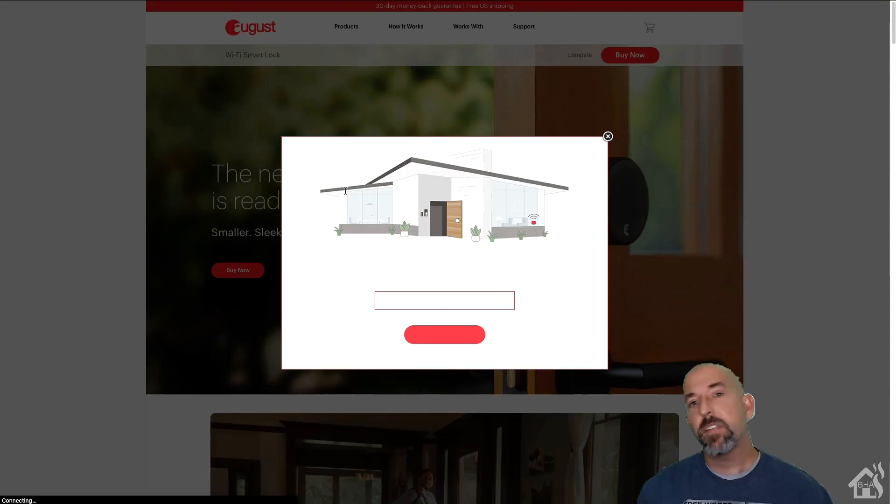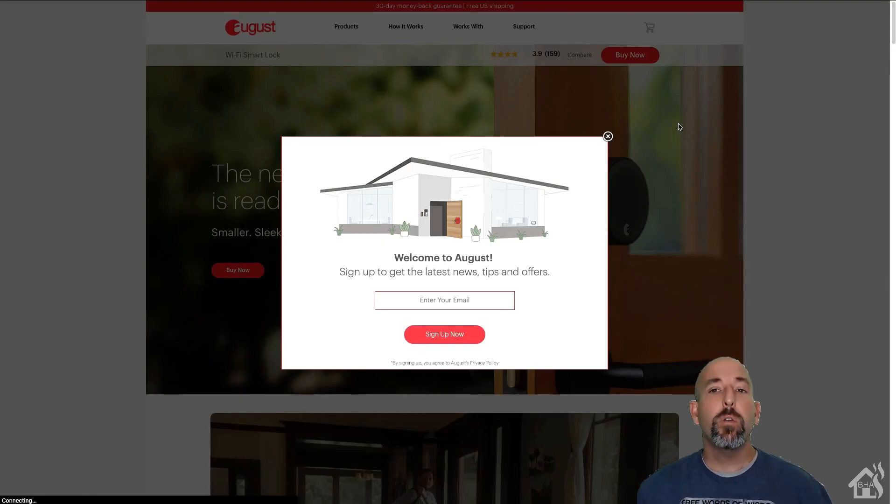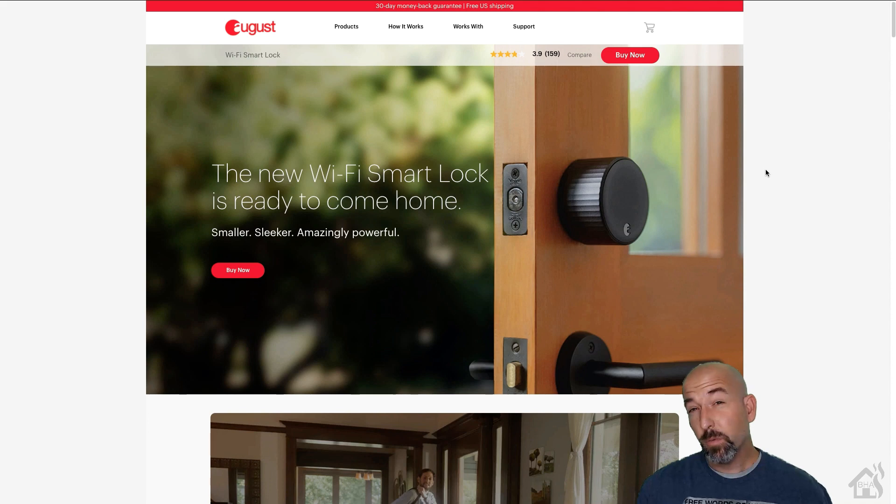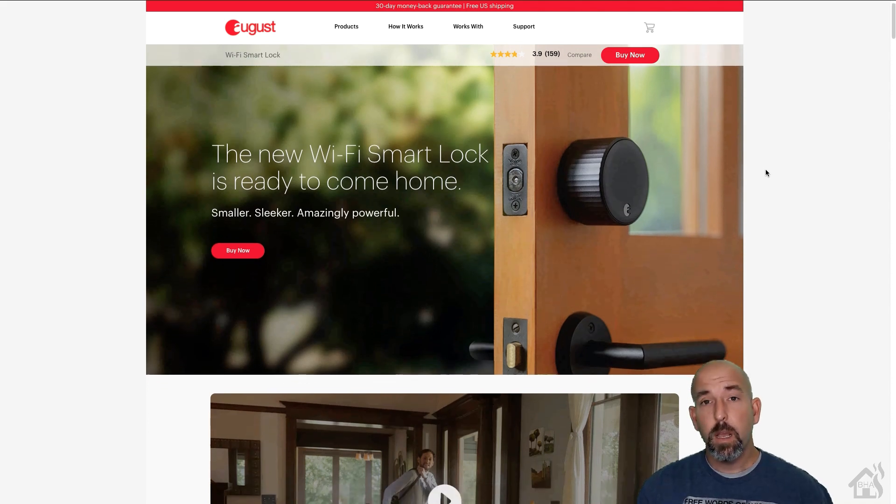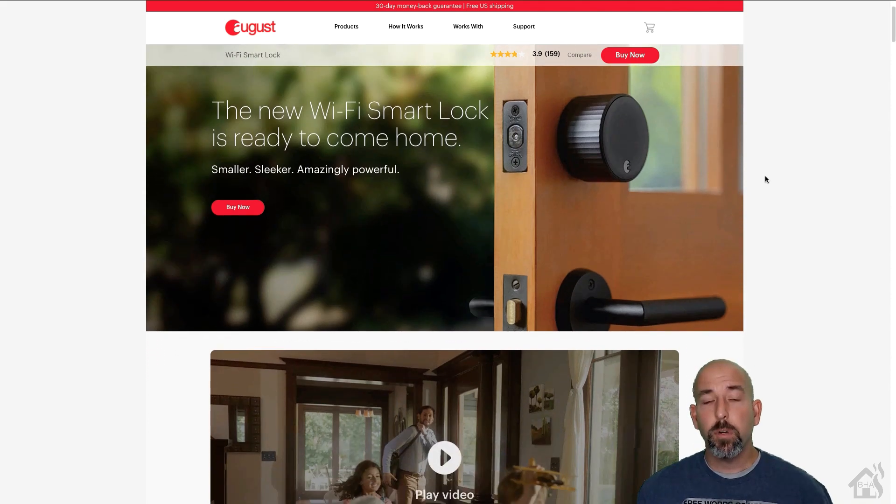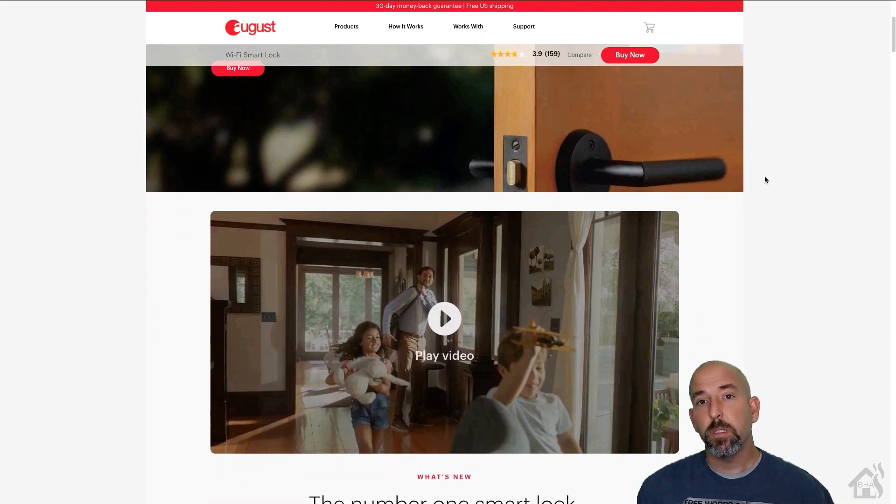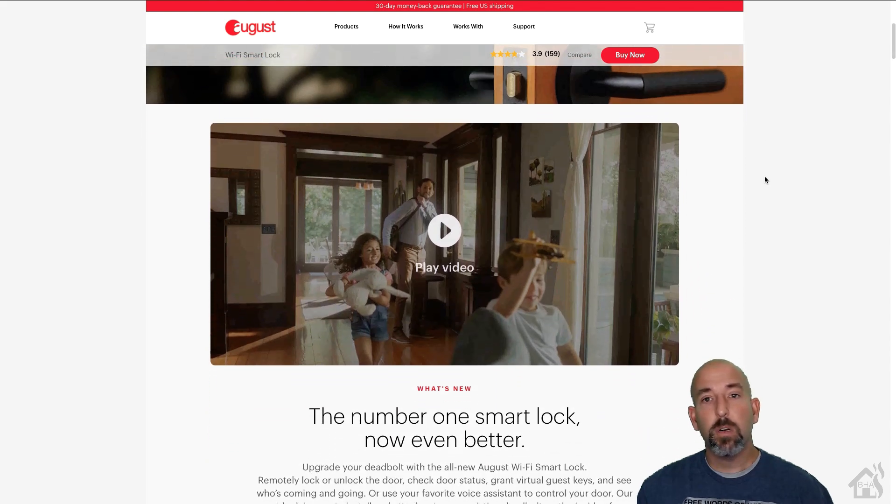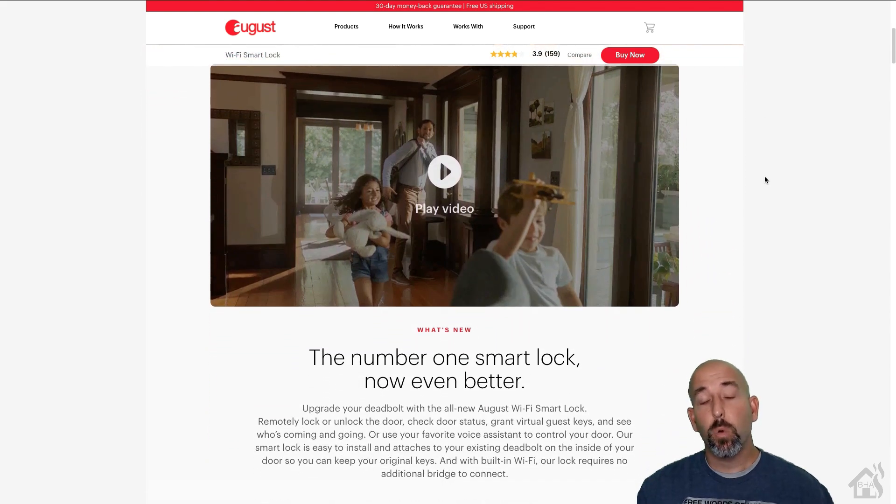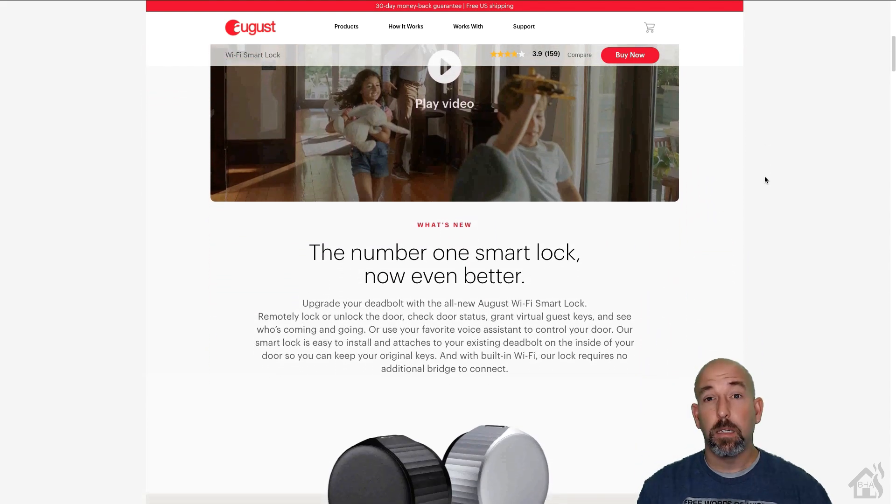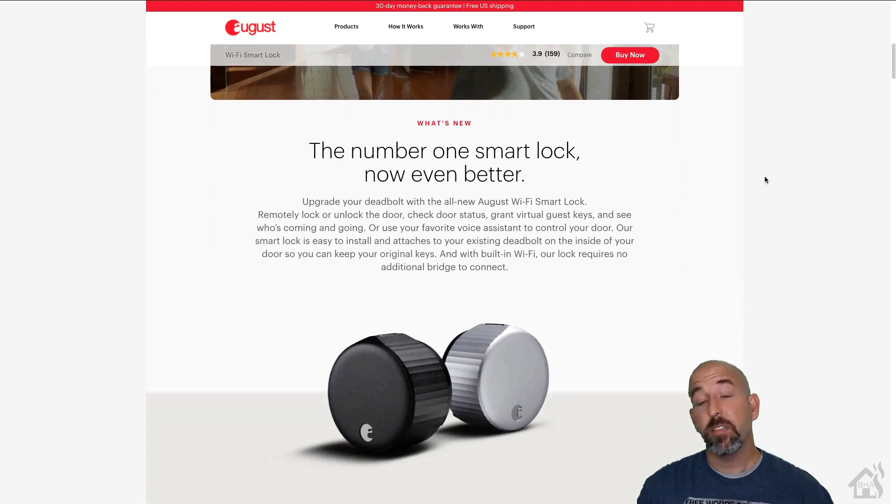Hey guys, it's Adrian over BHA here bringing you a new video. So the great folks over at August Smart Home sent me over a fourth generation smart Wi-Fi door lock. This thing is awesome.